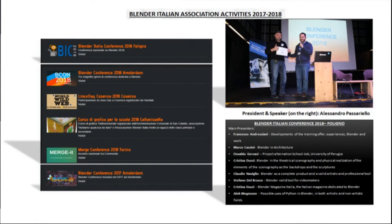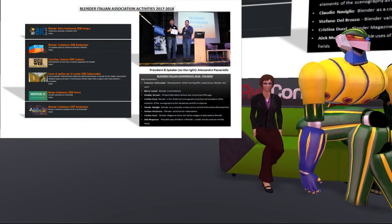Every year, the Blender Italian Association meets in a conference, free of charge, for all those who want to participate. The Blender Italian Conference 2018 is the most recent one. The topics ranged from the possibility to replace CAD with Blender in architecture, to Blender used in scenography creation for theatre and video games production. All those topics have been covered by the leading experts of Blender on the Italian scene.